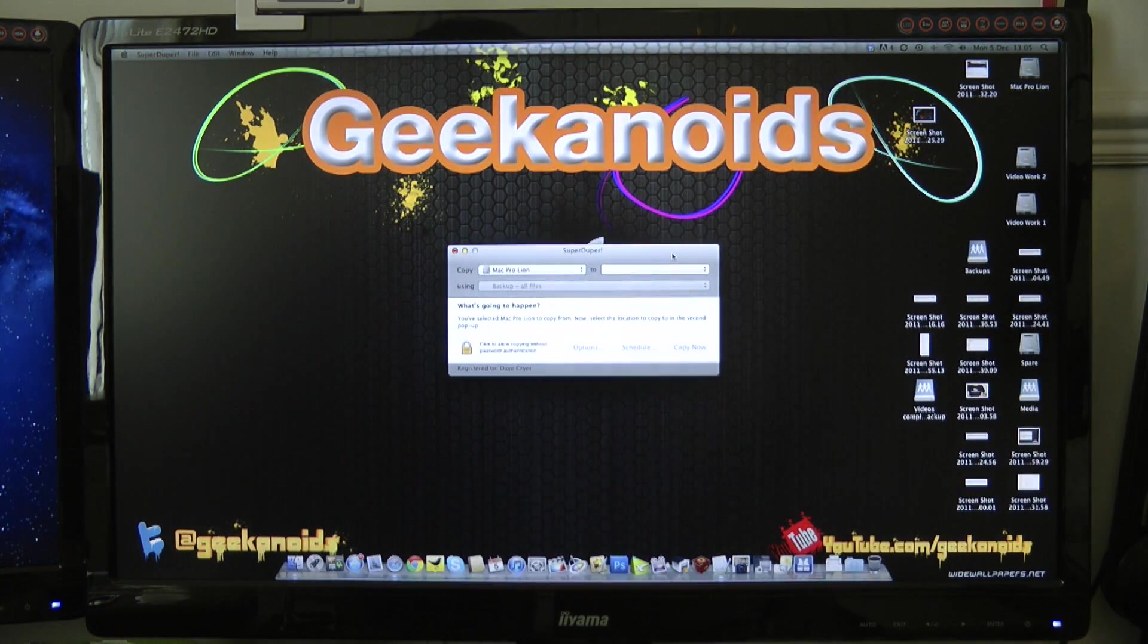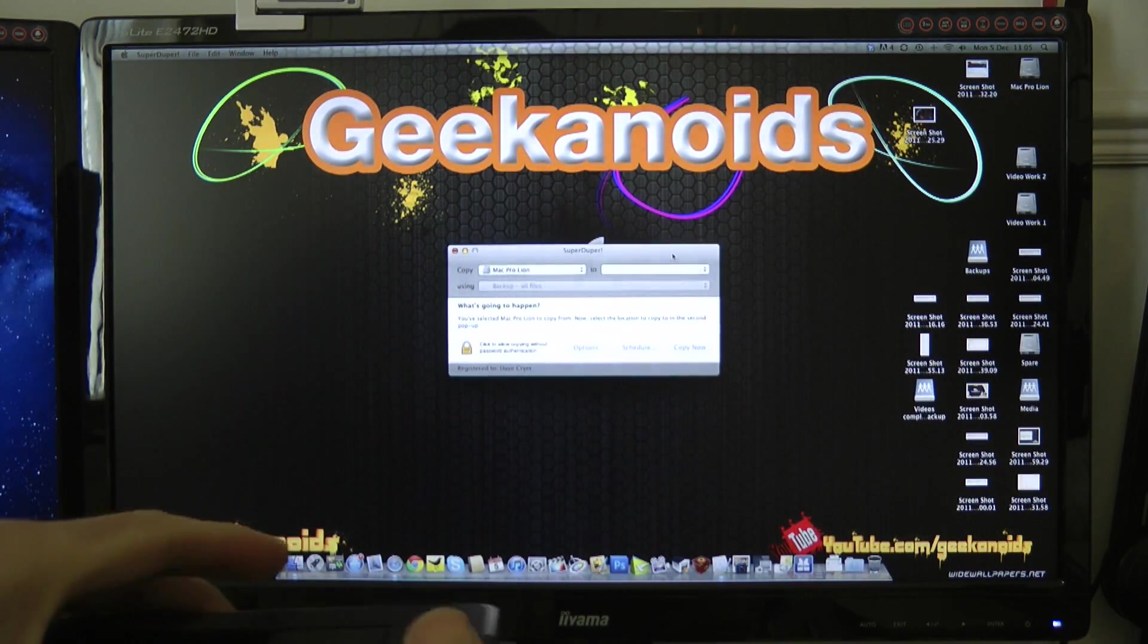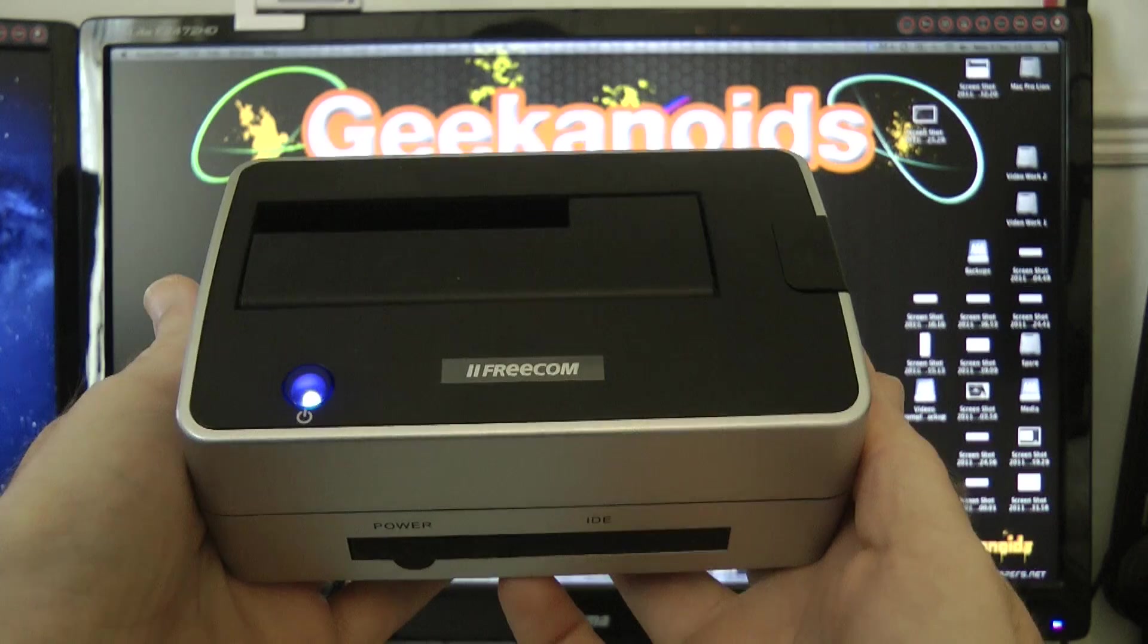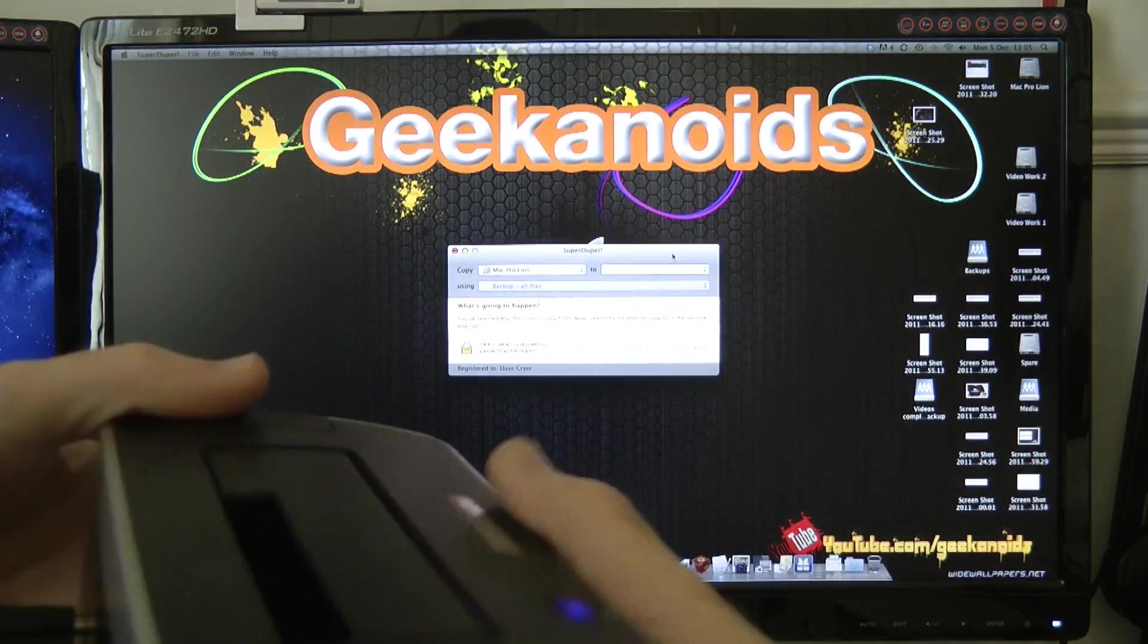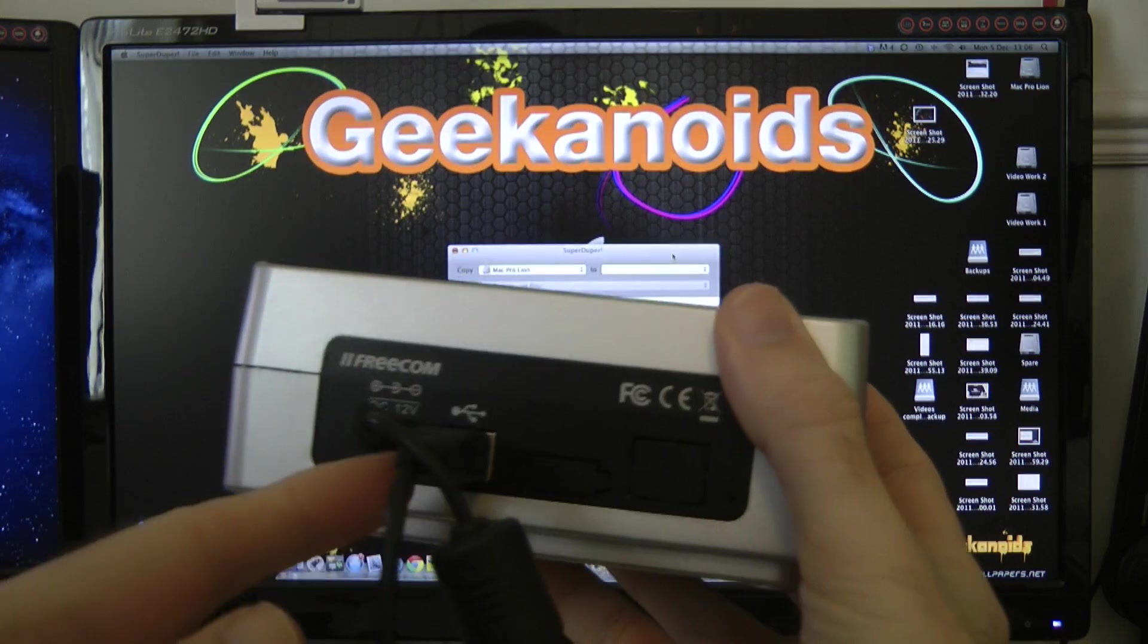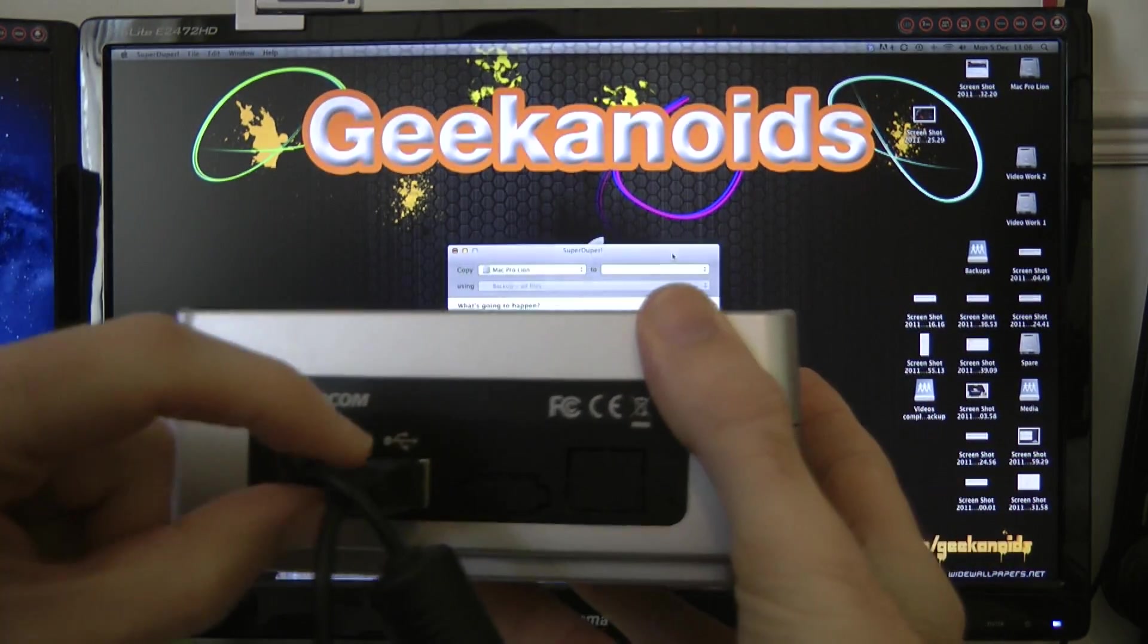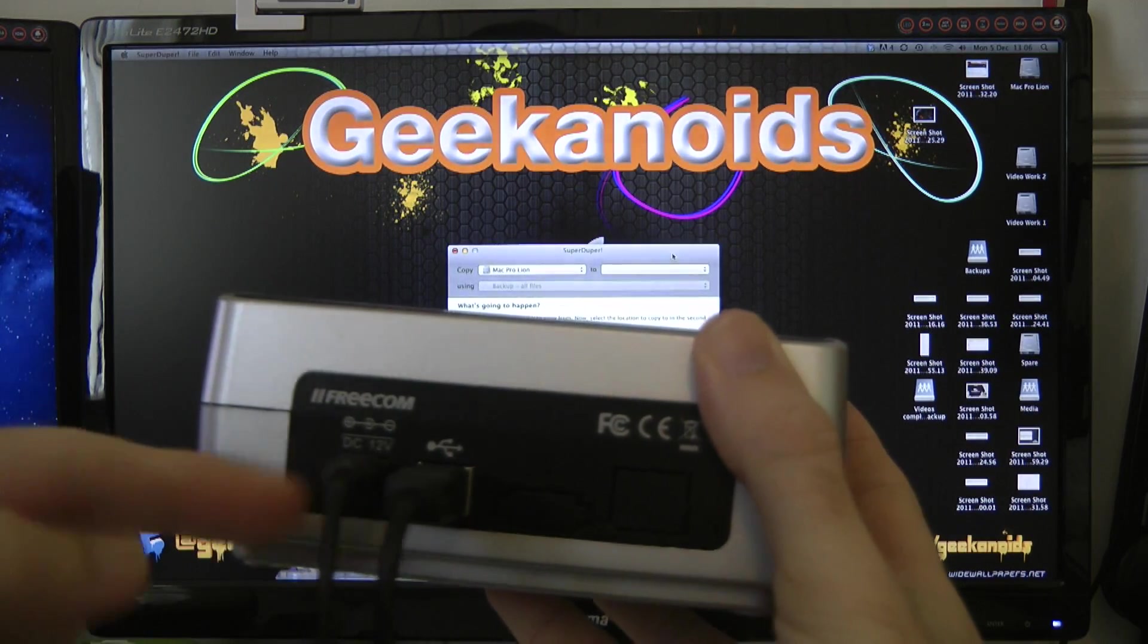And a lot of you asked me to show how I actually clone the system. So what I use, well, this is what I use here. This is a Freecom dock, and around on the back here we've got a USB socket, and that's plugged in under my desk to my Mac Pro. And then we've got another cable here, which is plugged into the mains.